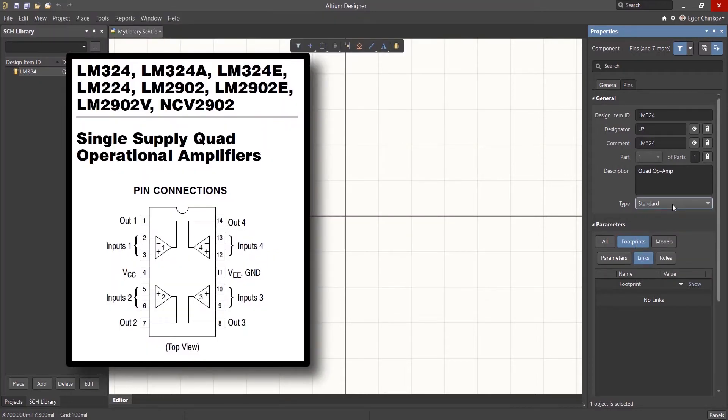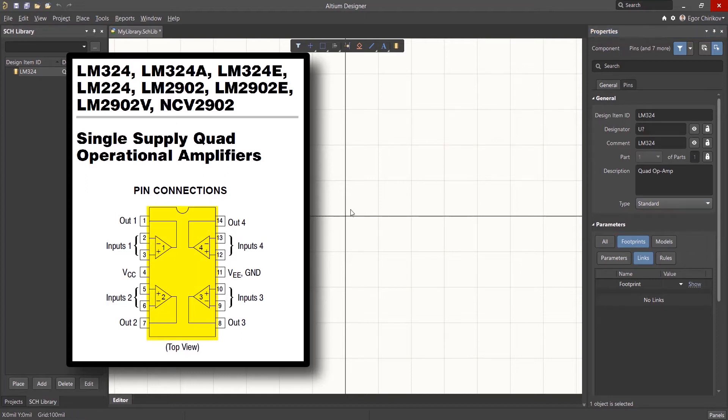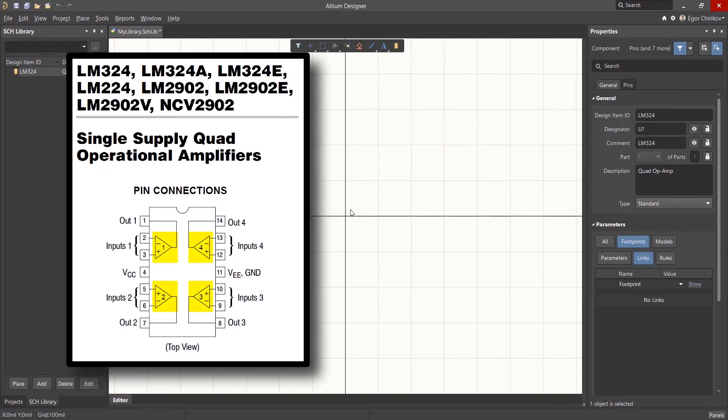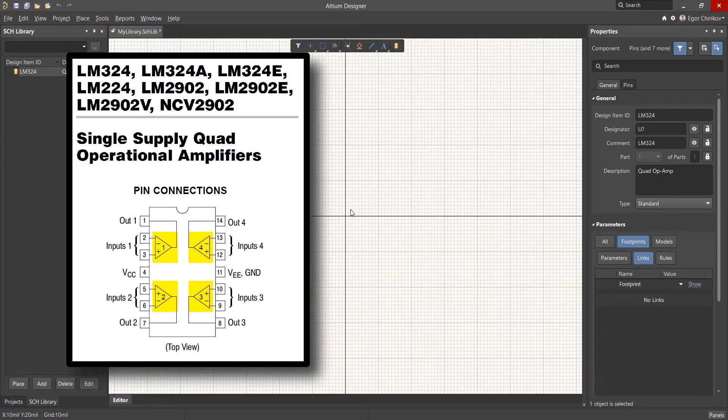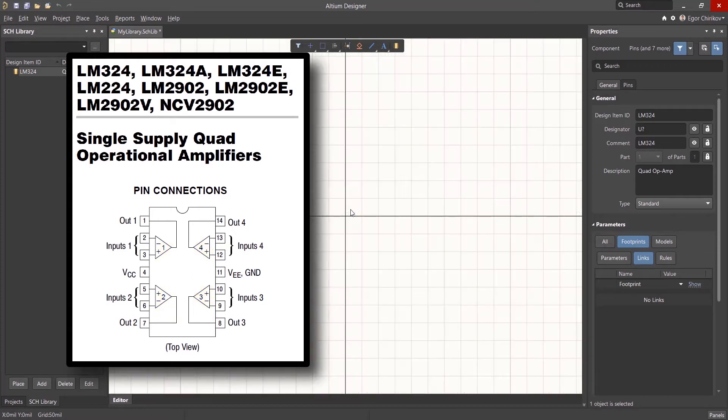If you look at the component datasheet, you'll notice that the LM324 actually has four operational amplifiers in the single package. This brings up a choice. Do we create one large 14-pin symbol or create a separate symbol for each op-amp?